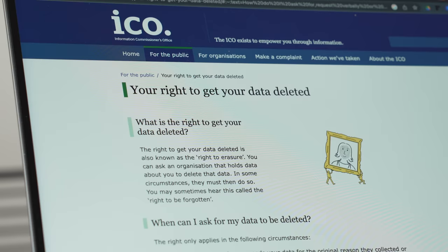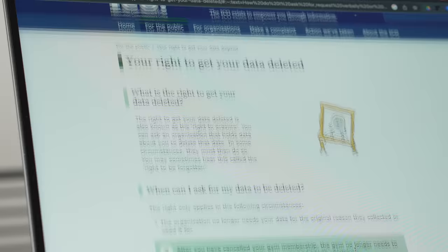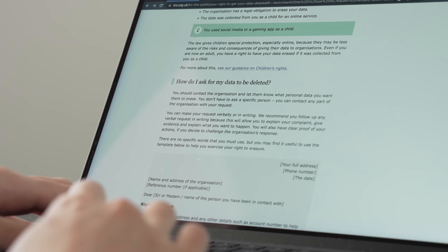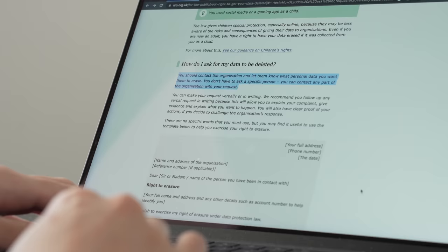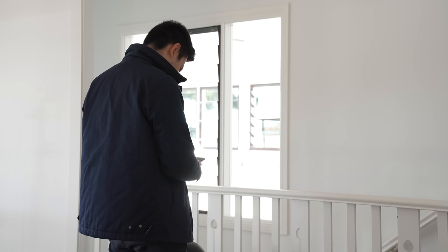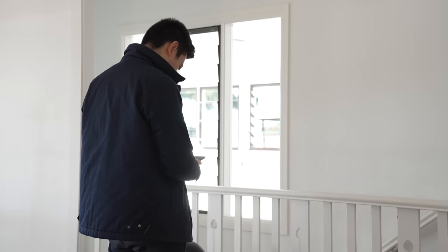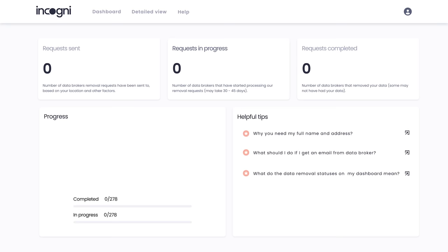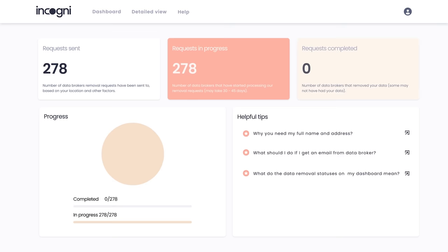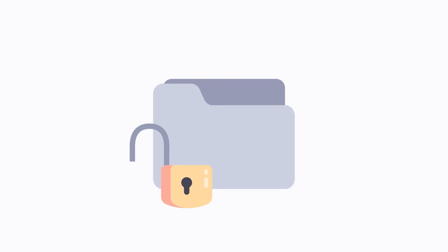The good news is that you have the right to protect your privacy by requesting companies to delete what information they have about you. The bad news is that it will take you years to do it manually. This is where Incogni comes in really handy. Their platform will automatically reach out to data brokers on your behalf and request your personal data to be removed from these websites, which means you're less likely to have your personal data exposed or sold online.